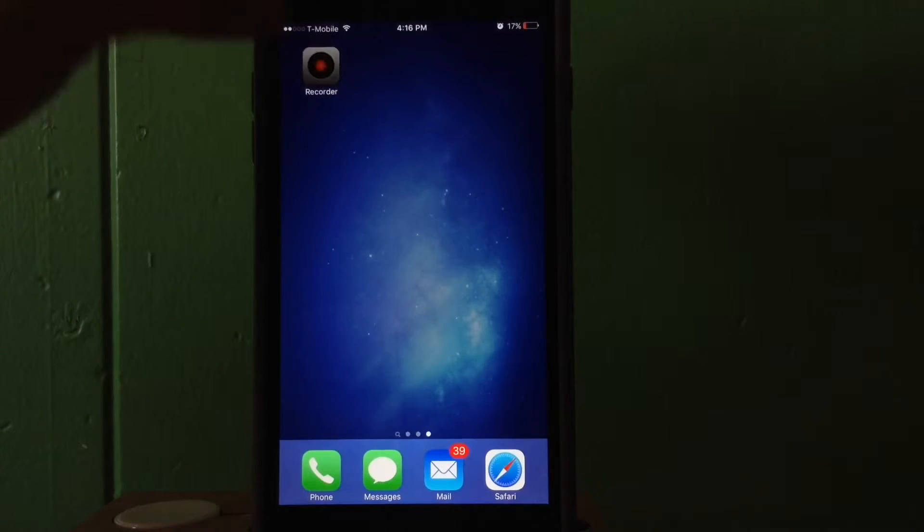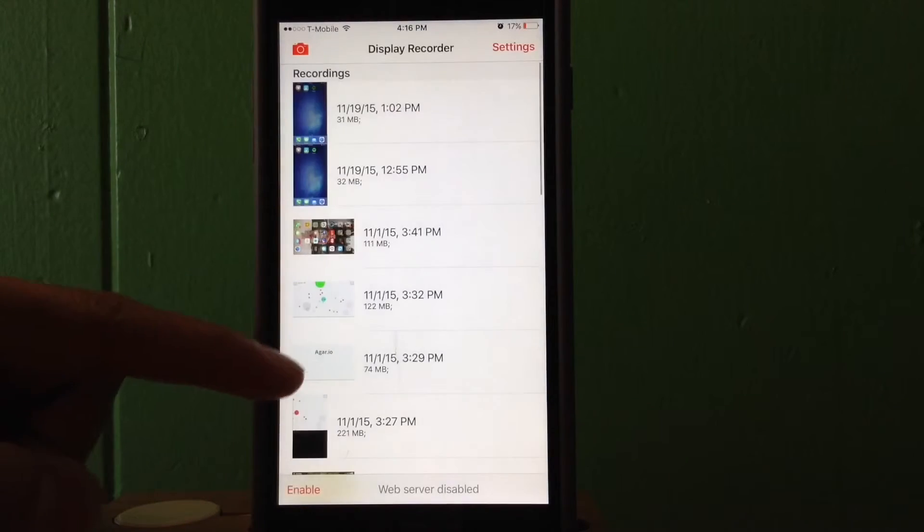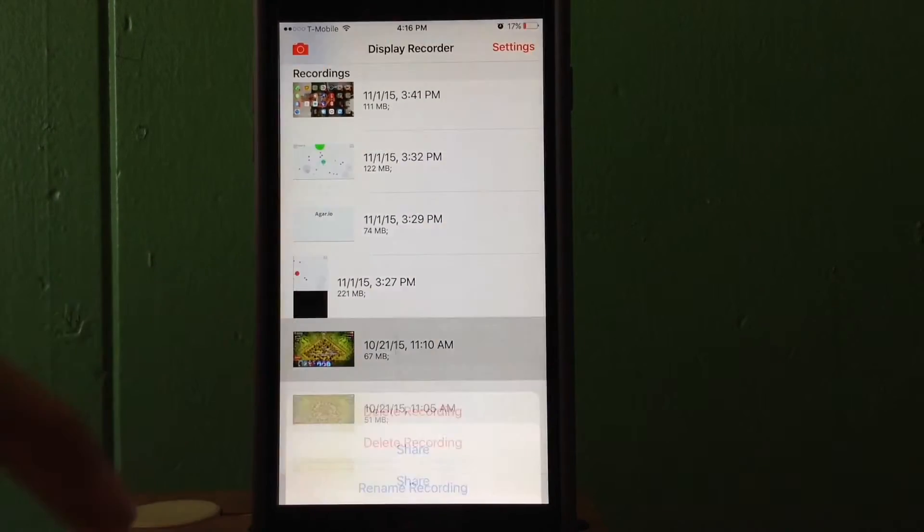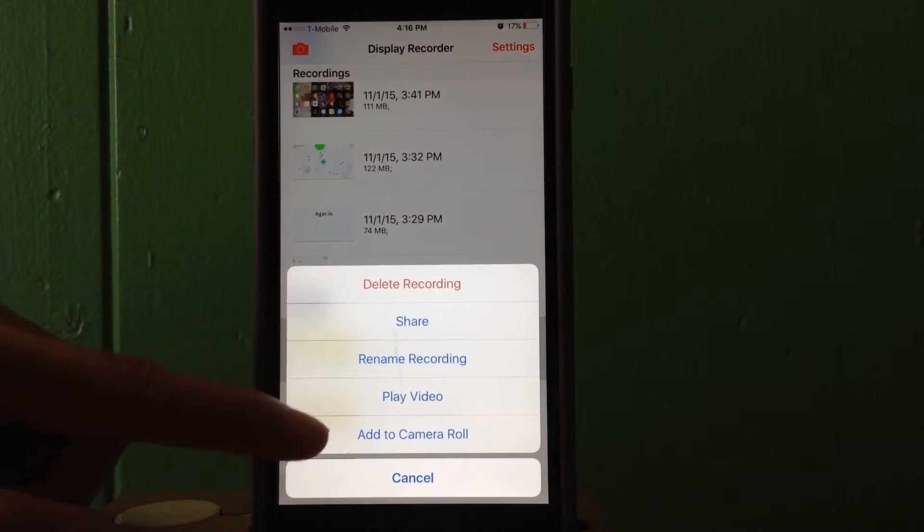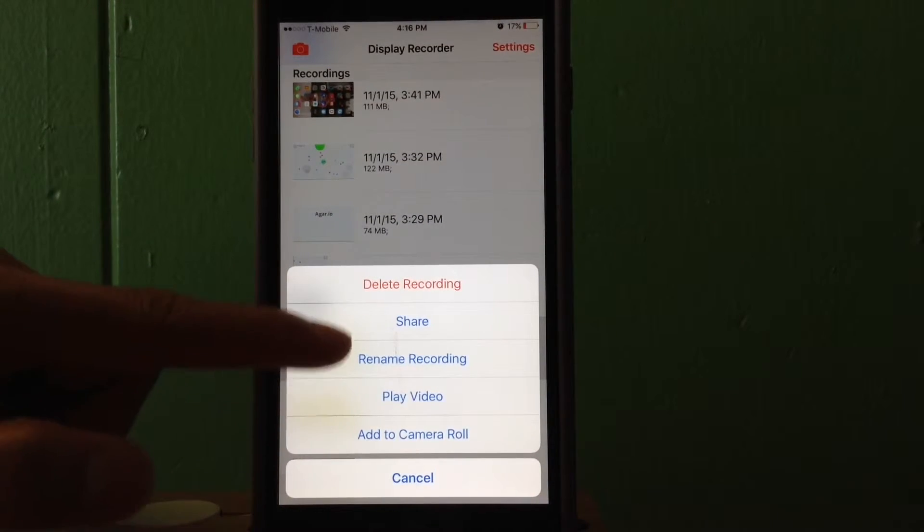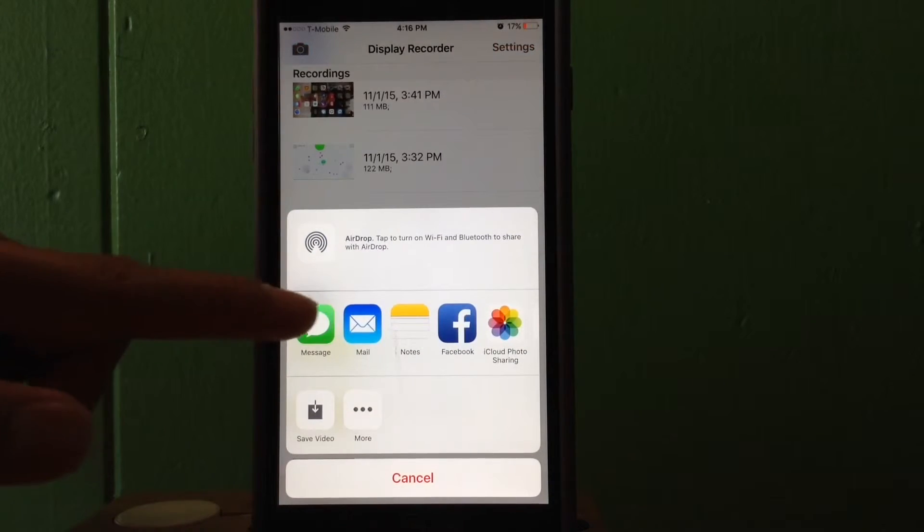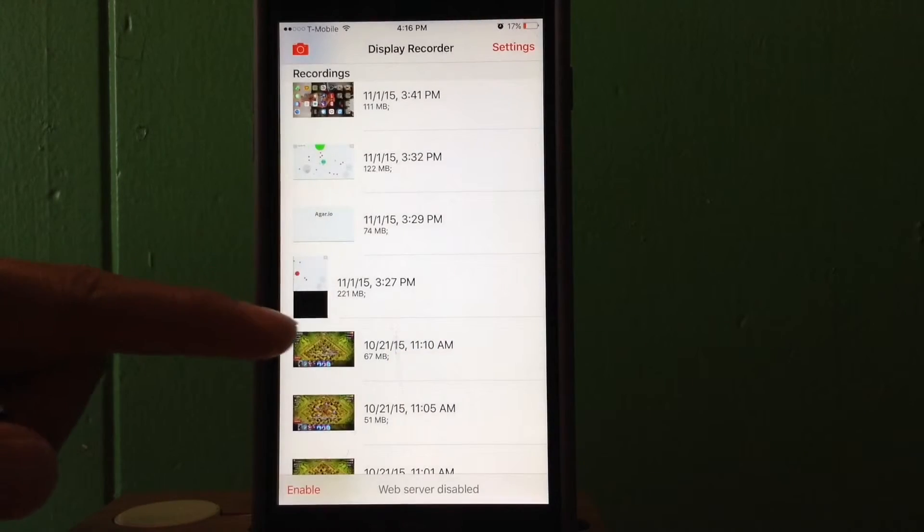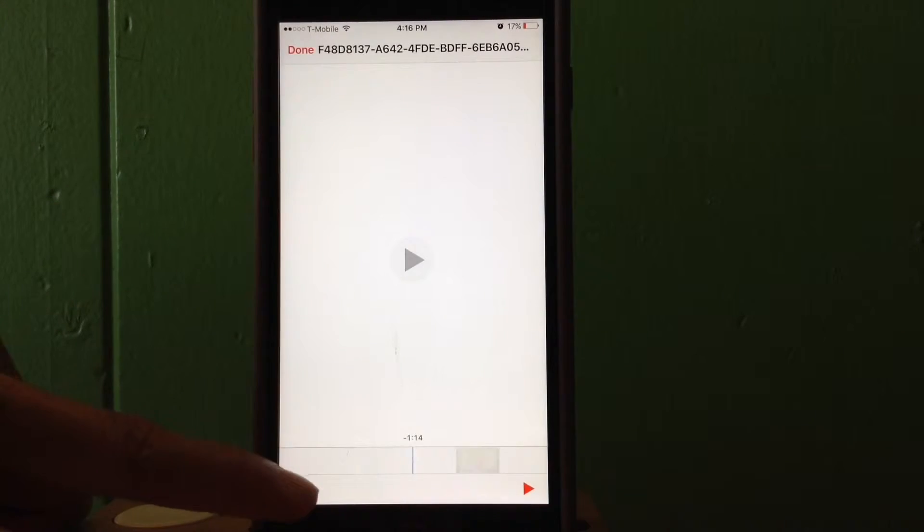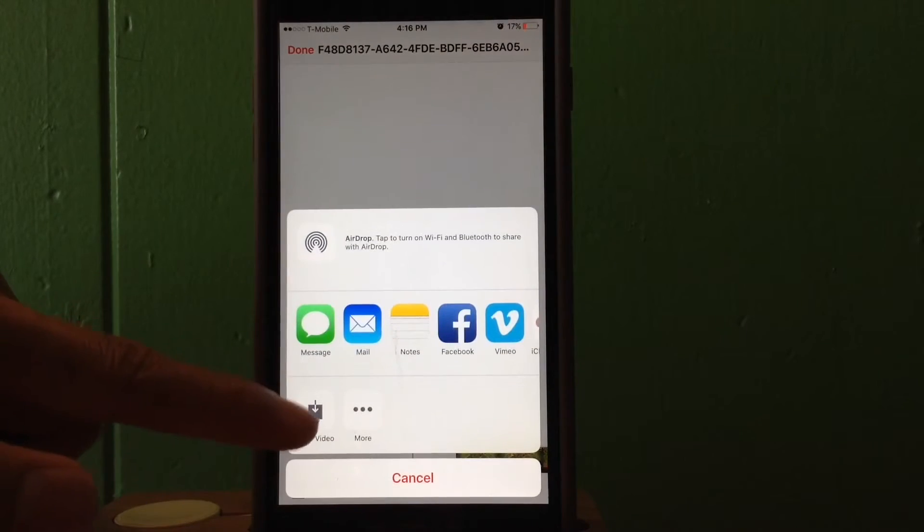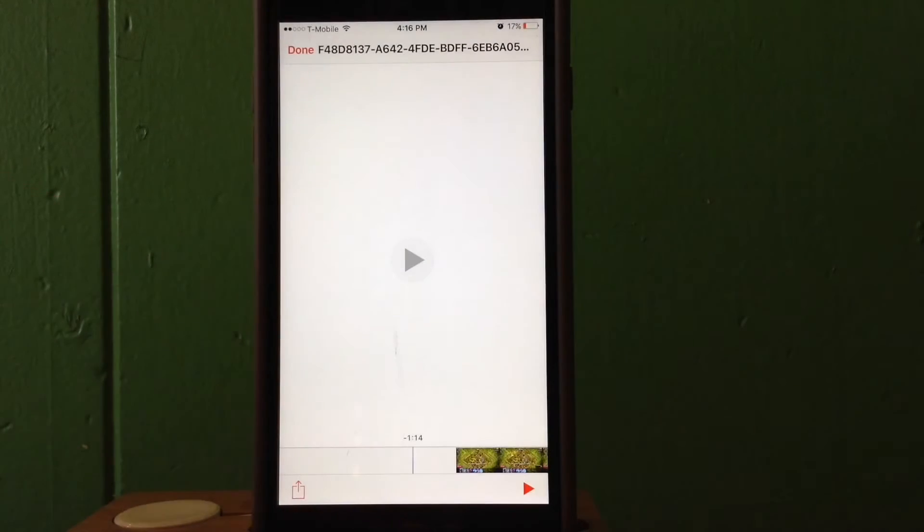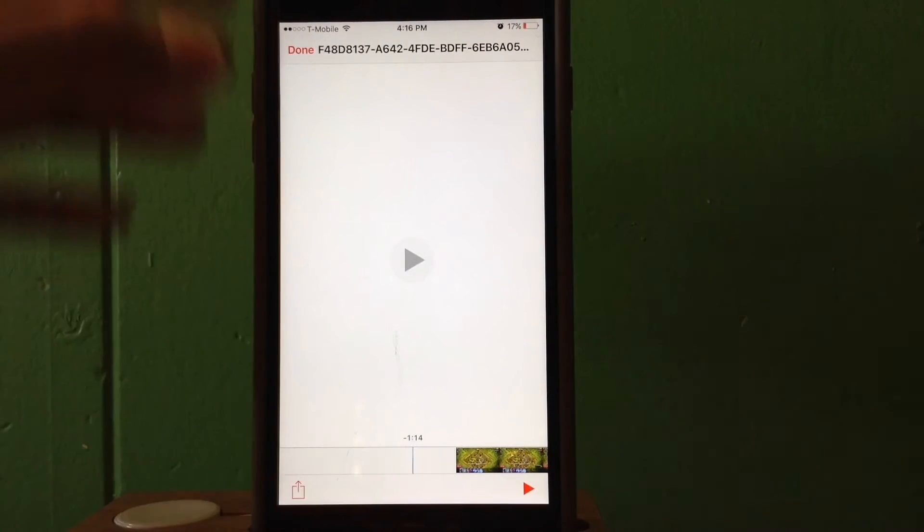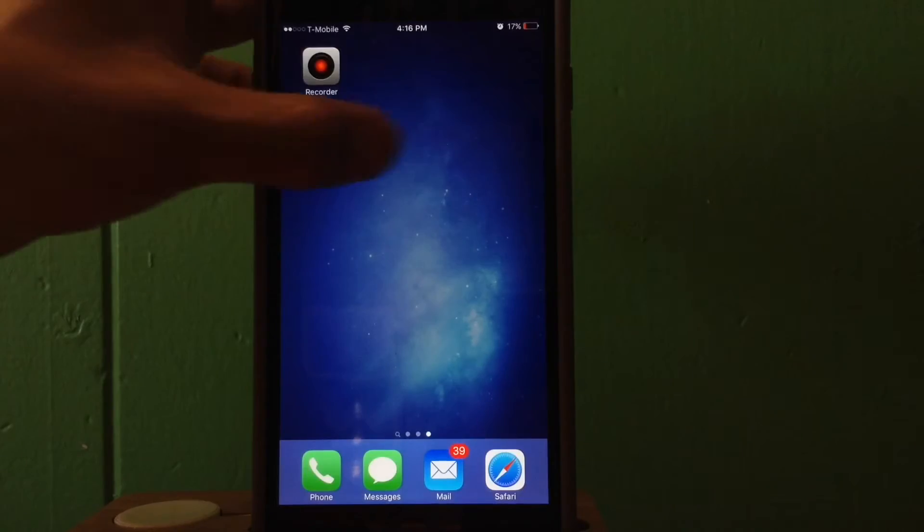Click on another video. I'm going to choose my classic clown video and go to share once again, message, tap on the video, and then the bottom left corner you want to click save video. Let's go back to our photos app to see if it worked.